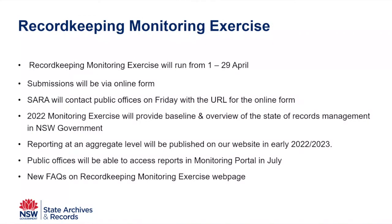There's a question from Kim Goodluck. Will the reporting be an annual event?